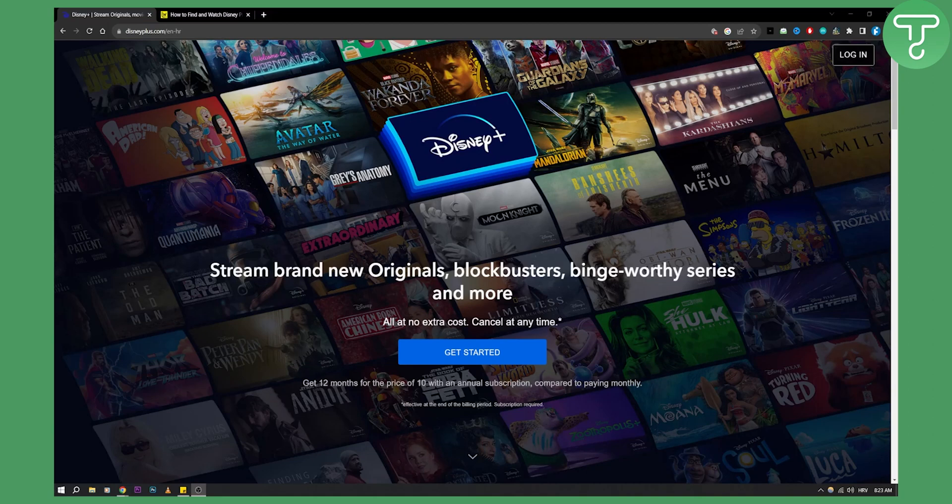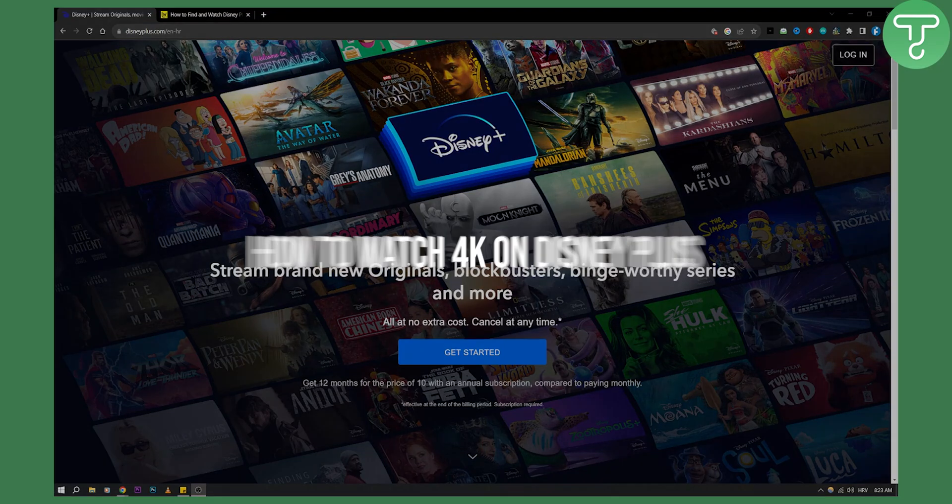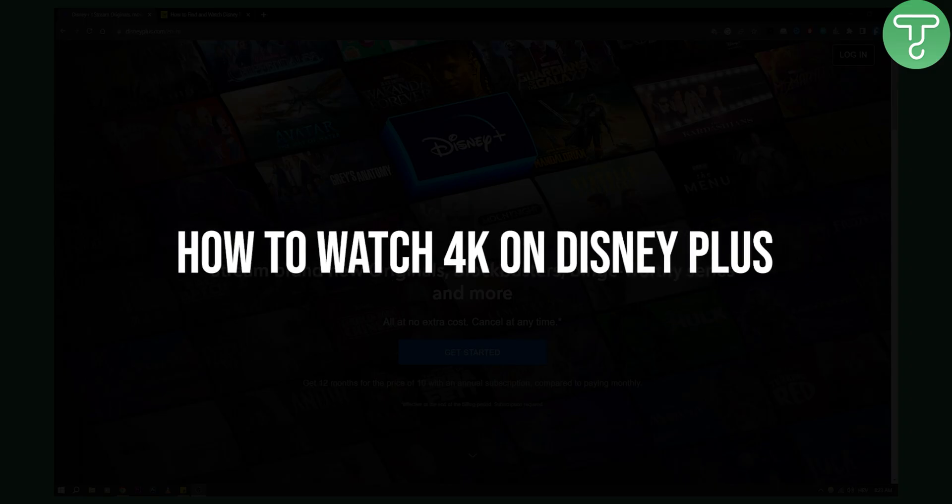Hello everyone, welcome to another video. In this video I will show you how to watch 4K on Disney Plus.